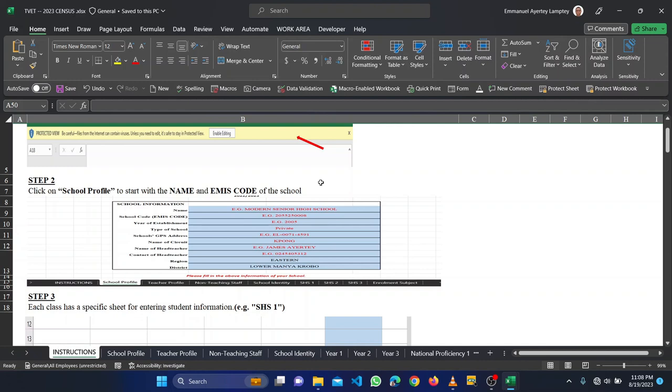We are going to go through how to fill the enrollment. I've done various other videos on how to fill the non-teaching and the non-teaching staff and that of the school identity, so you just watch those previous videos and it will help you. This video, the focus of this video or the purpose of this video is to help us go through the TIVET enrollment.